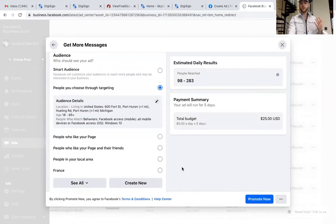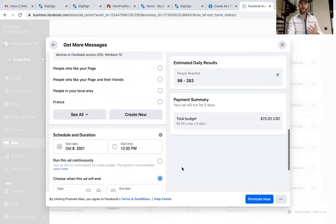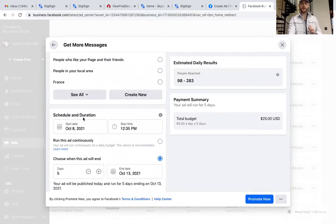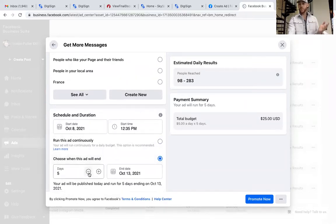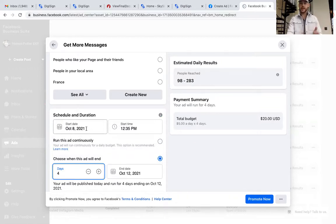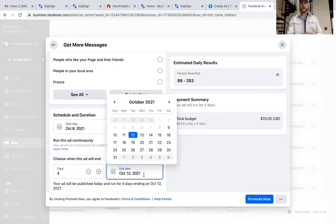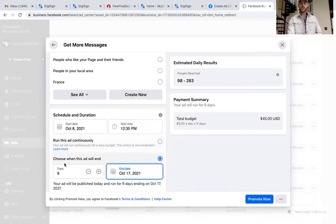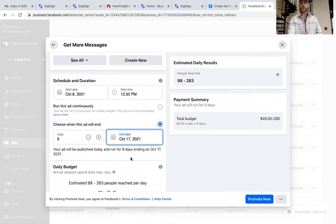Drop down here and you can set your Start Date, Start Time, and End Date. Say you have an open house ad — you don't even need to run it for a week, you can run it for four days. Start it today and end it on Sunday, or run it for nine days if you want. Whatever you need, it's right there.